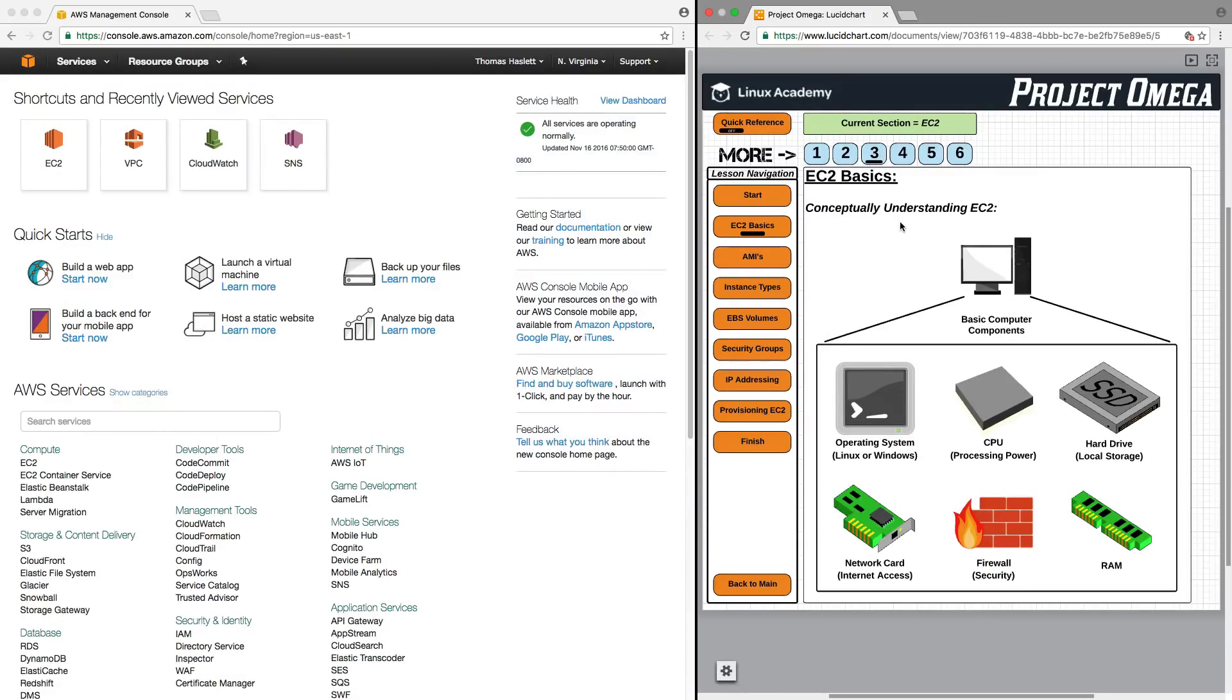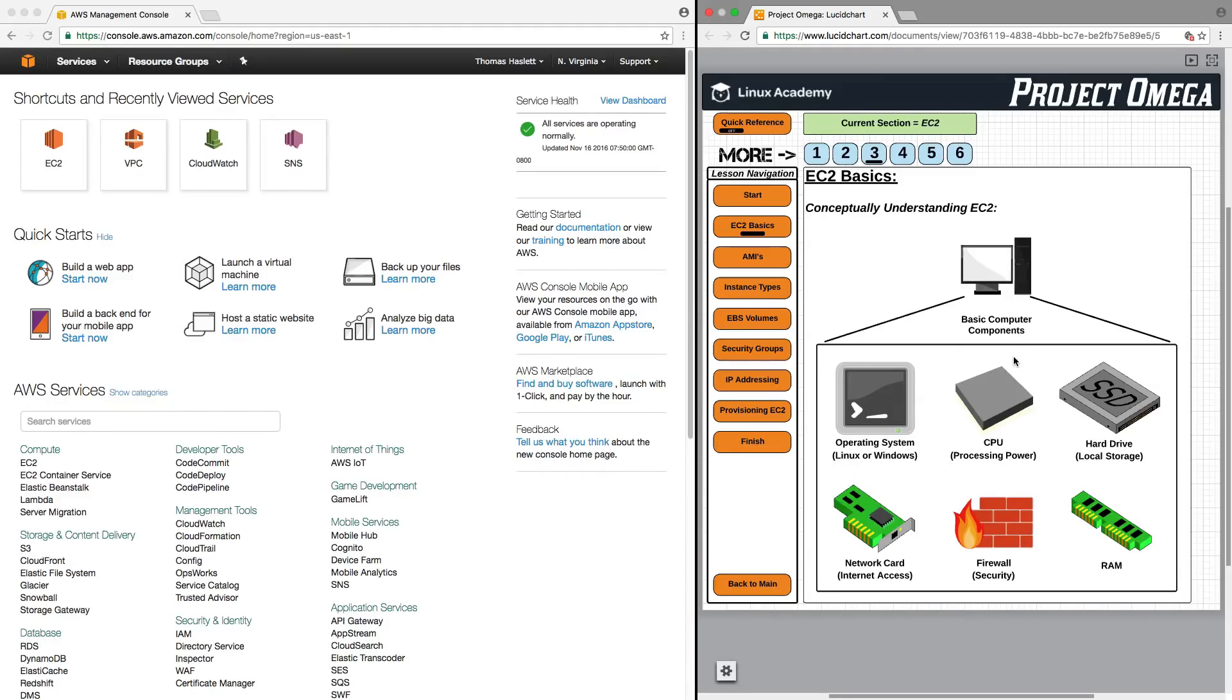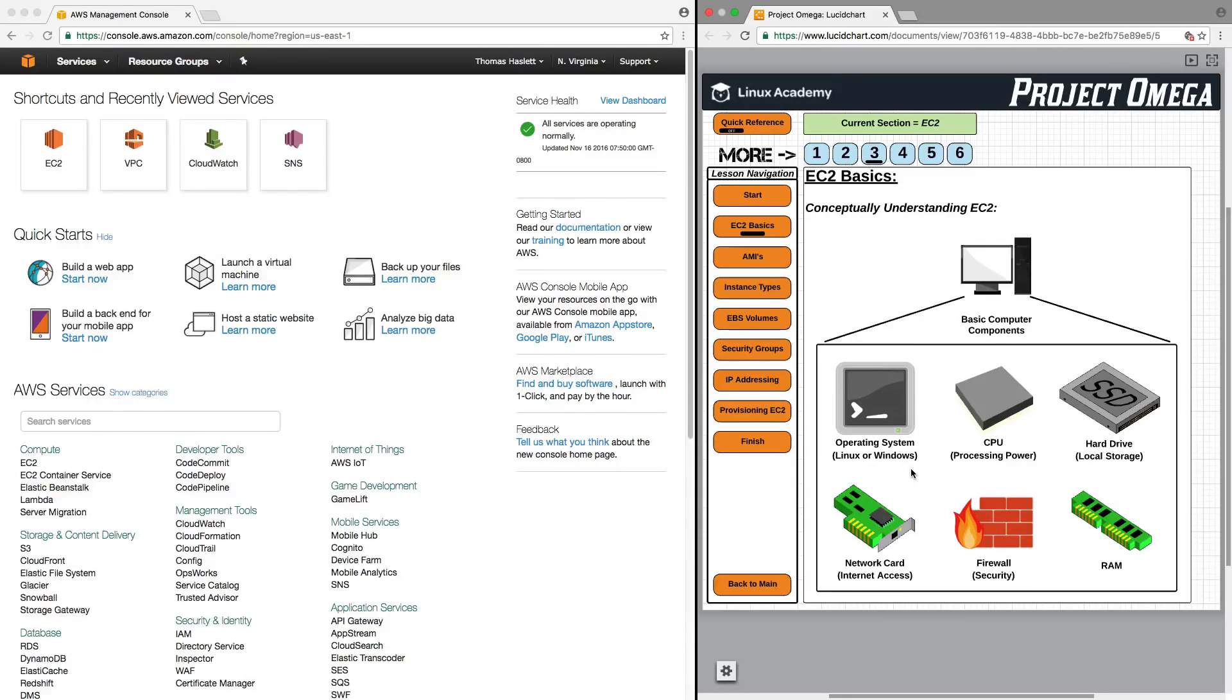So conceptually understanding EC2, I want you to picture just your basic computer. And what are the components that make that up? Well, you have your operating system, either, in this case, we'll just refer to either Linux or Windows. You have a CPU for your processing power. You have a hard drive, your local storage. You have a network card, something that allows you to connect to the internet.